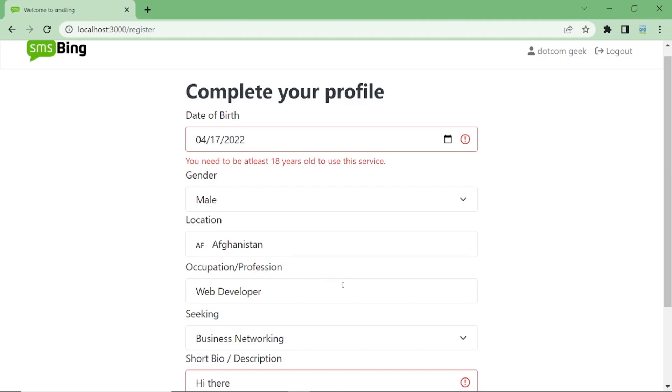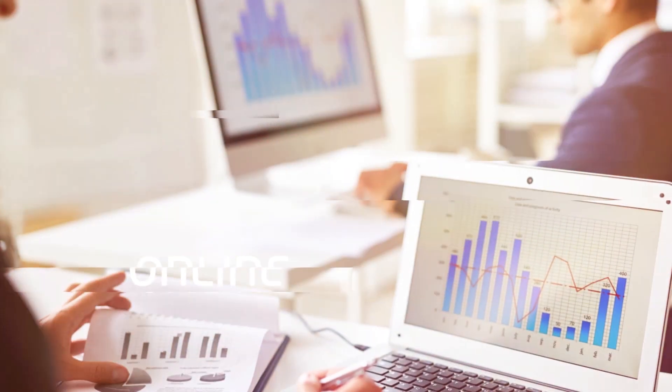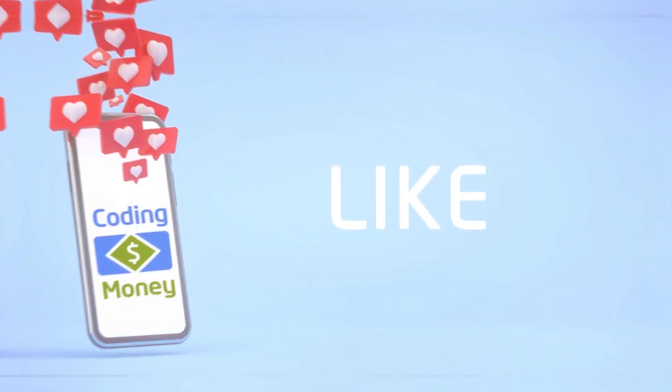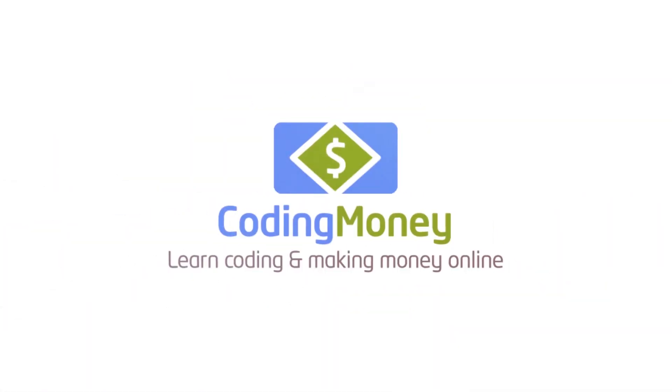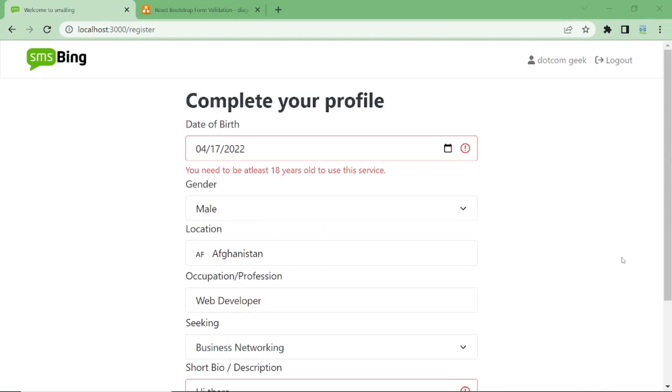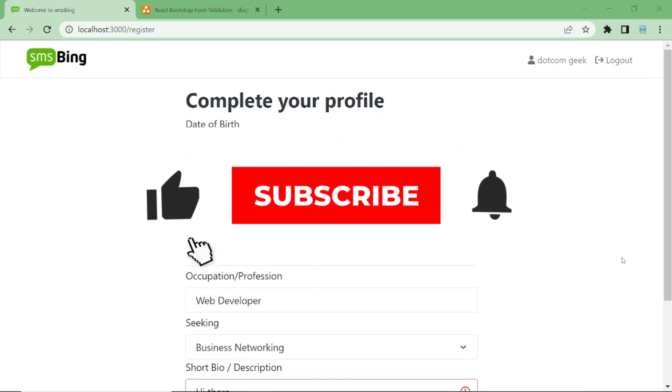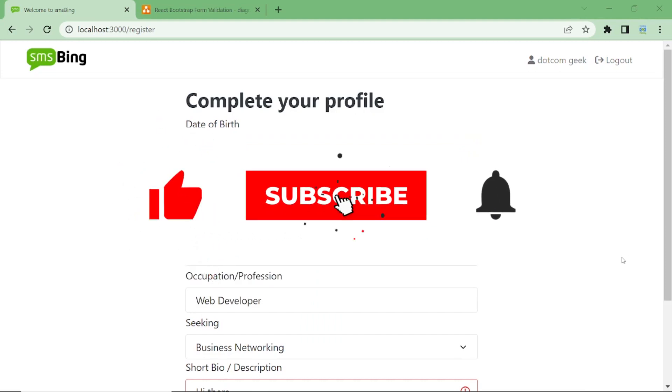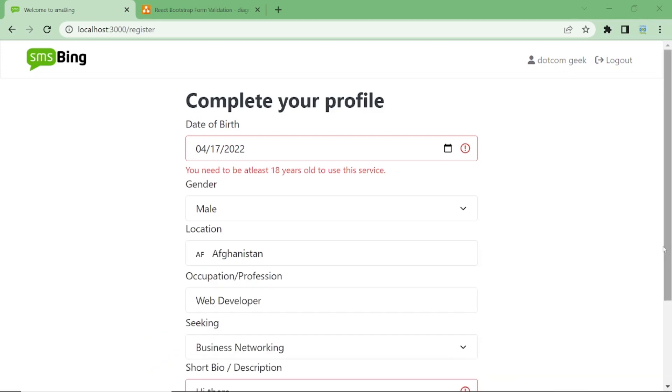So let's get started. If you want to do that, then please subscribe to my YouTube channel and don't forget to hit the notification bell. Now back to our form validation.